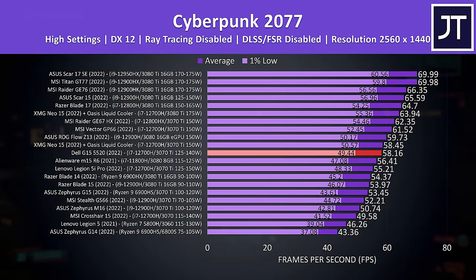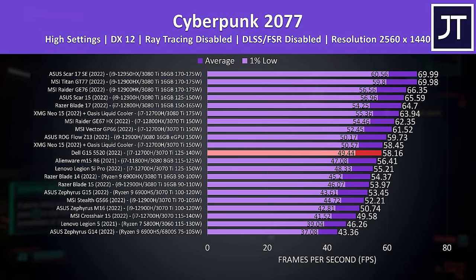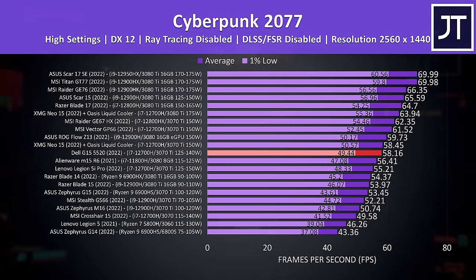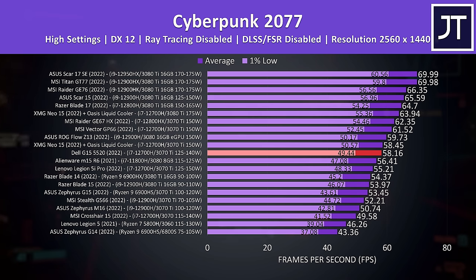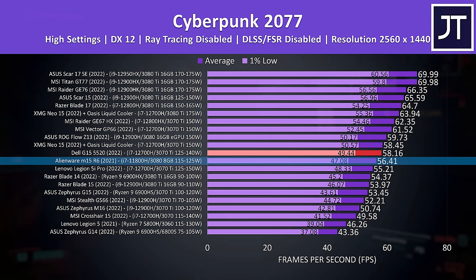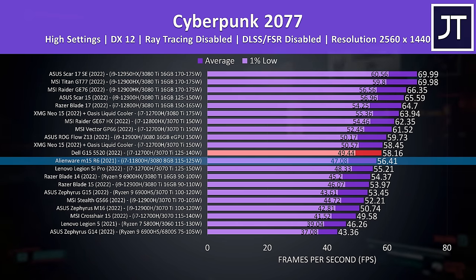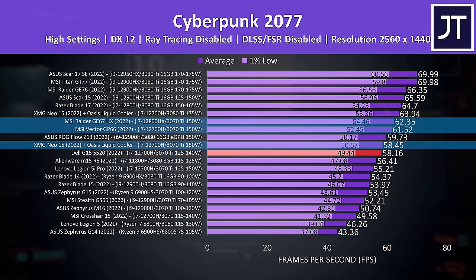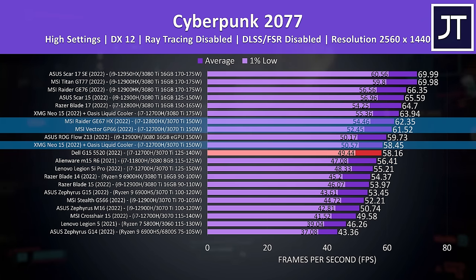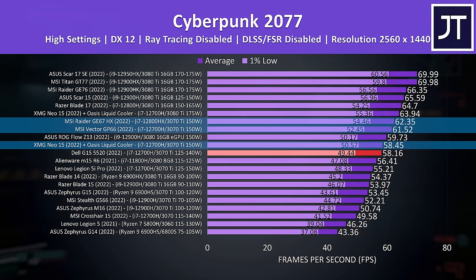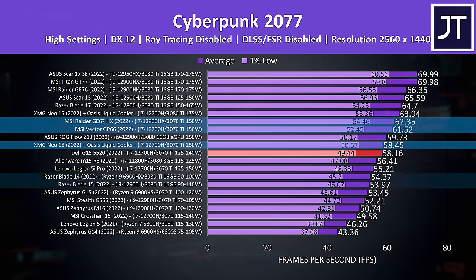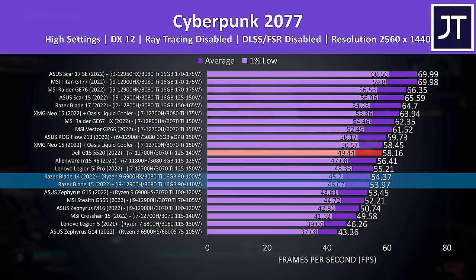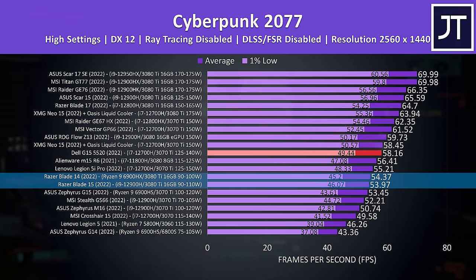My G15 doesn't have a 1440p screen, but it's available with one, so we connected a monitor to test this resolution too. It's ahead of the Alienware M15 R6 from last year with RTX 3080 graphics, so a nice result, but not quite as good compared to those other 3070 Ti laptops with higher GPU power limits. That said, it could still easily beat higher tier 3080 Ti's with lower power limits.